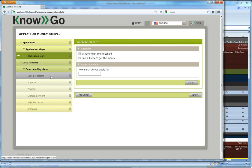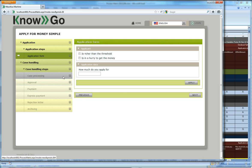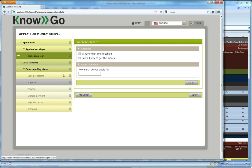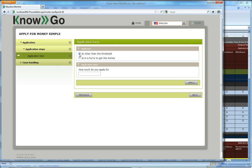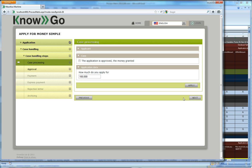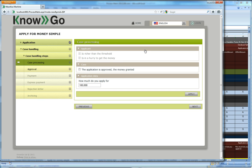You will notice that the case processing now is relevant, but it's still grayed out in that it has a predecessor constraint. You cannot carry out the case processing or the rejection letter or any of those yet. I will say that I am rich and I am in a hurry and I apply for 100,000 for instance. Now the case processing is unlocked, it has no unfinished predecessor.